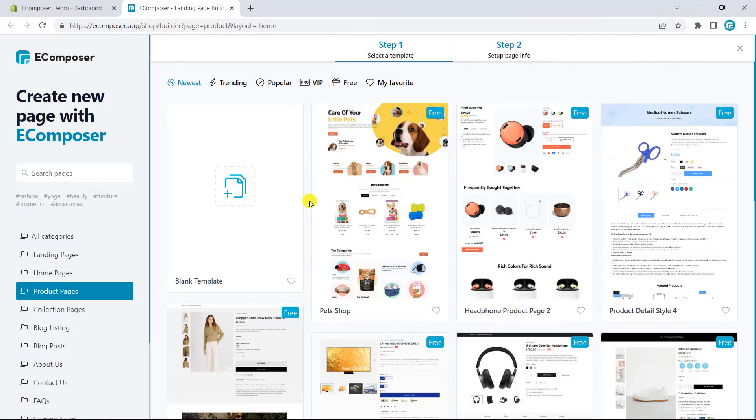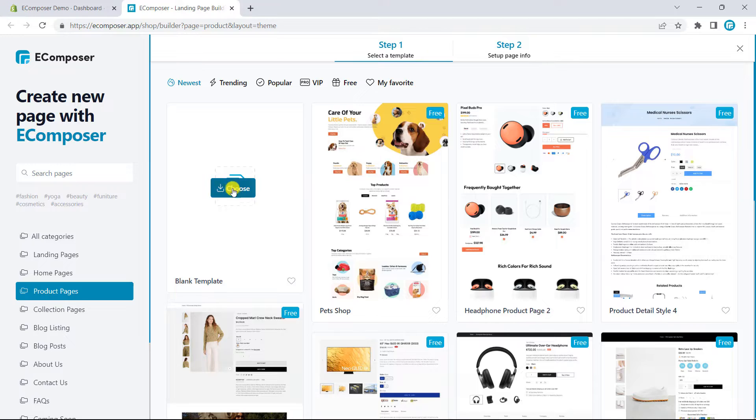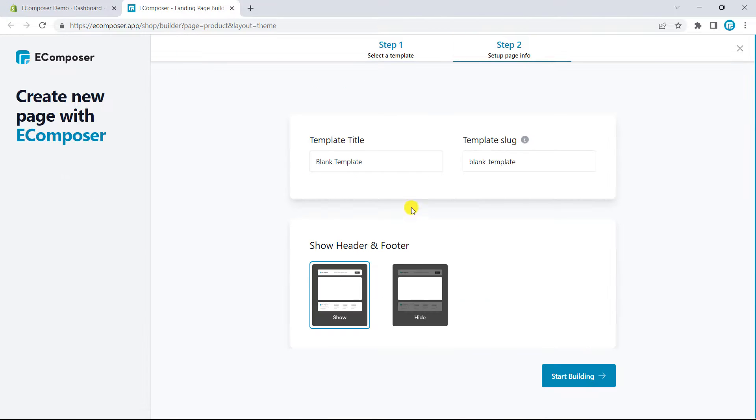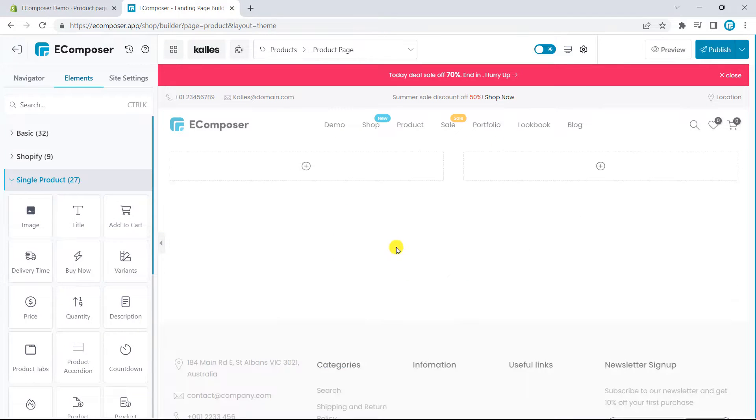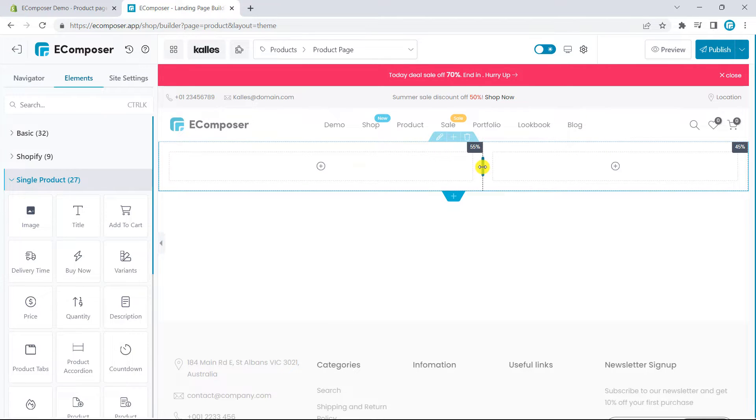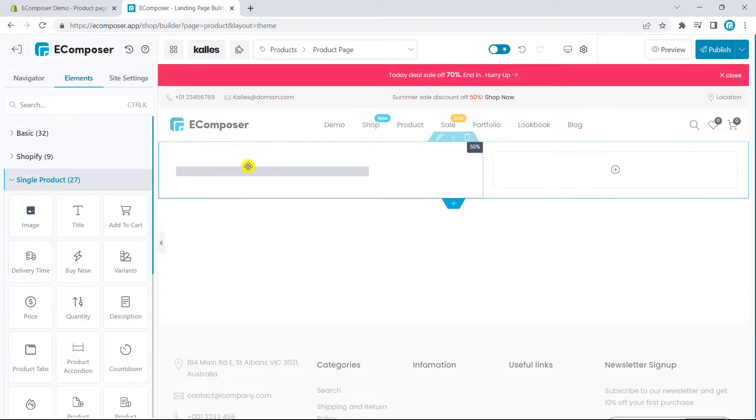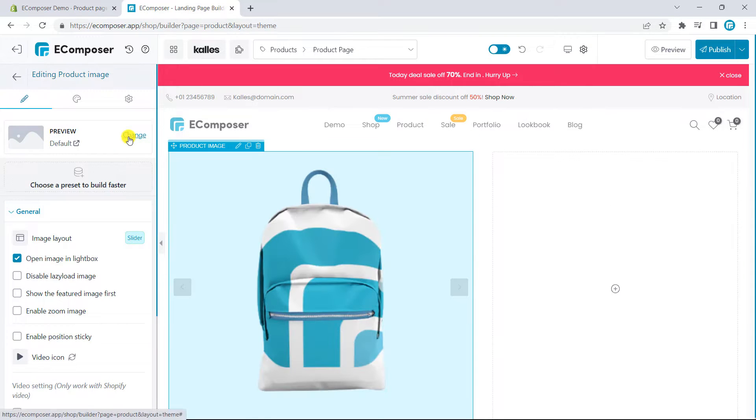The second option is to build the template from scratch using the provided elements of eComposer. Now, I will create my own product template. Firstly, I will build section 1, main product info. I will increase the width of the left column to 55%. This option will be used for the product image.